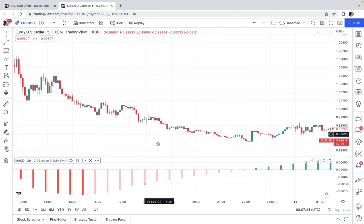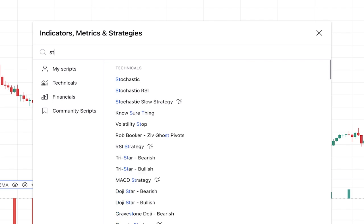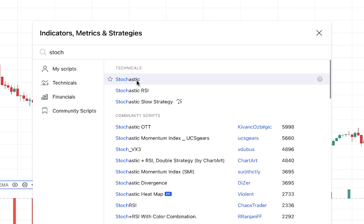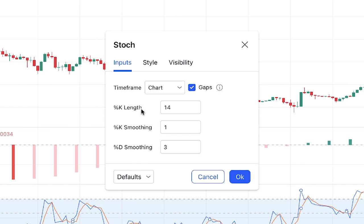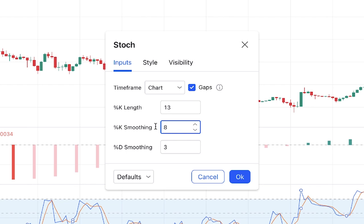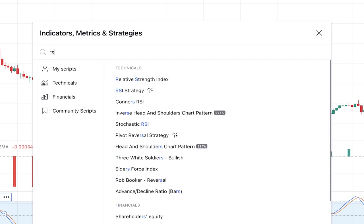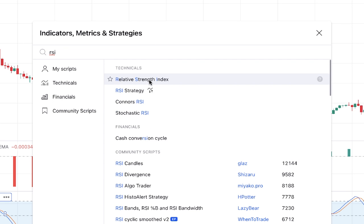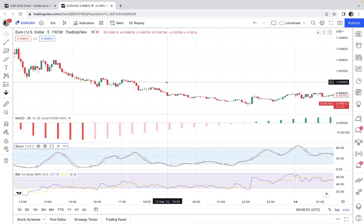The next indicator to add is the Stochastic Oscillator. Change its settings: K% Length to 13, K% Smoothing to 8, and D% Smoothing to 3. The last indicator is RSI — Relative Strength Index — which we use with its default settings. Everything is now set on the chart.